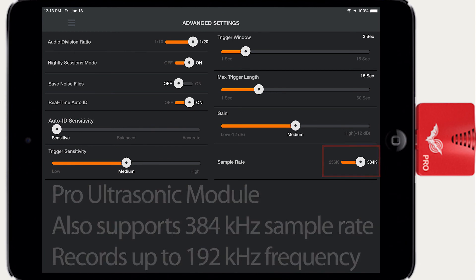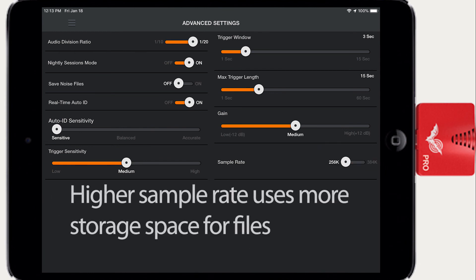A sample rate setting of 384 kHz allows the Pro Ultrasonic module to detect audio signals up to 192 kHz in frequency. The higher sample rate will use more storage space for the record files as compared to the lower sample rate.